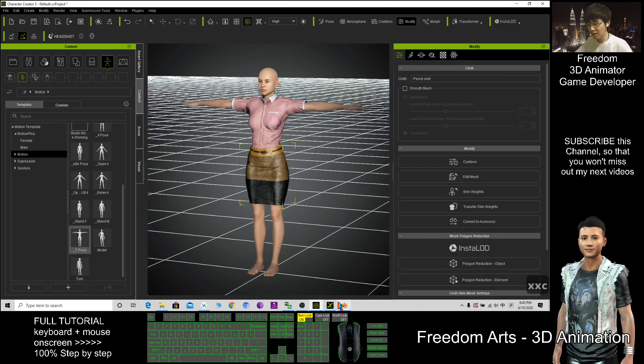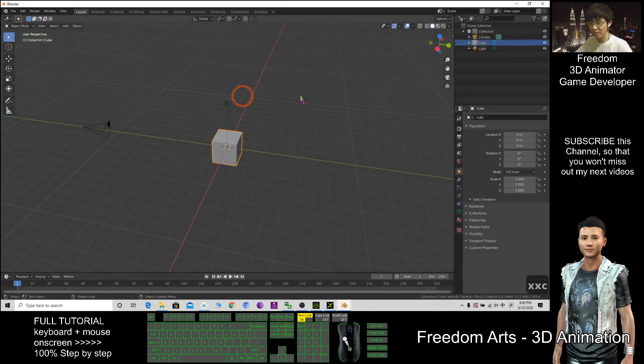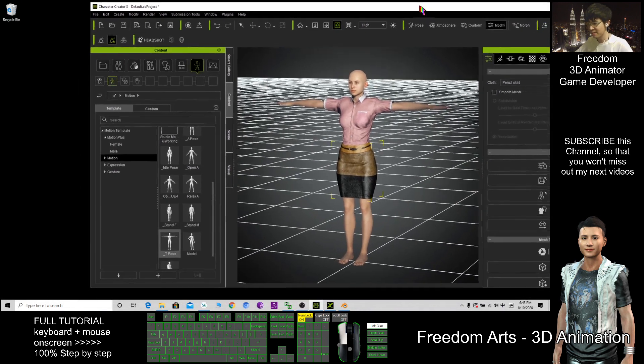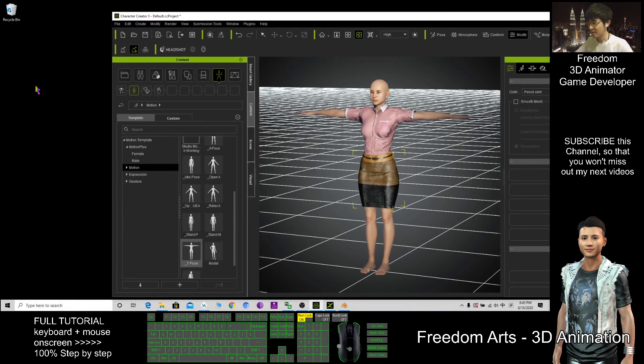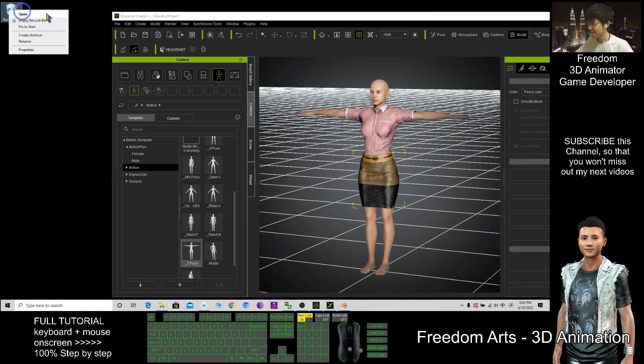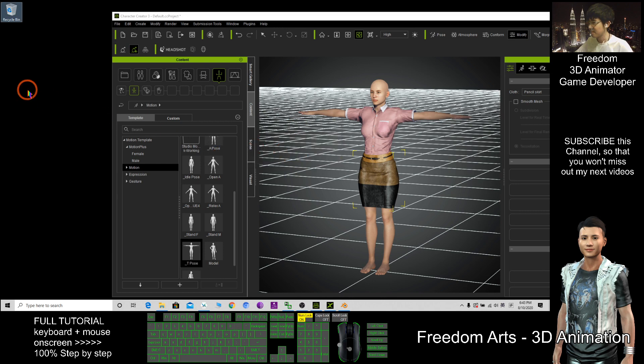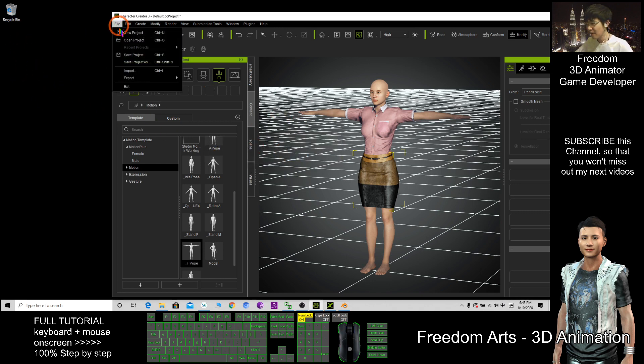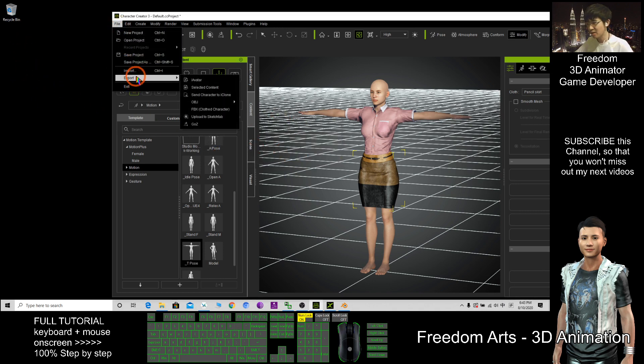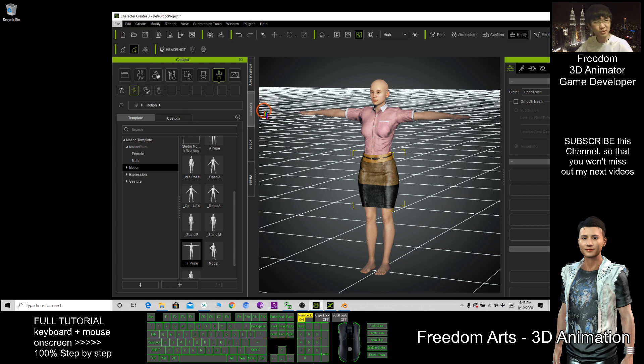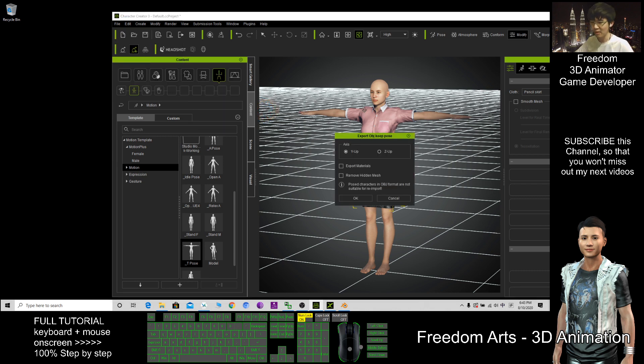Then in order to import into Blender, here I need to export it out first. Export as OBJ. File, export, OBJ. Character with current pose, so I just export it out.